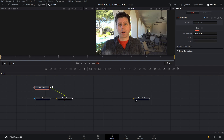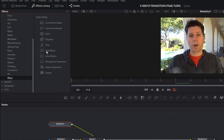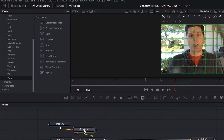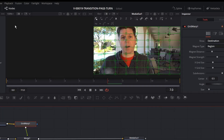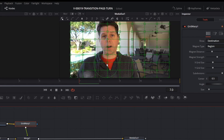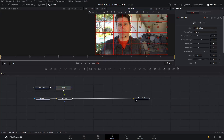The first way I set up the transition was using a Grid Warp effect. We go to the Effects Library, Tools, scroll down to Warp, and take Grid Warp — drag it in between Media In 2 and the Merge node. What Grid Warp does is allow you to move points around and change the image, which we'll use to do the page turn.